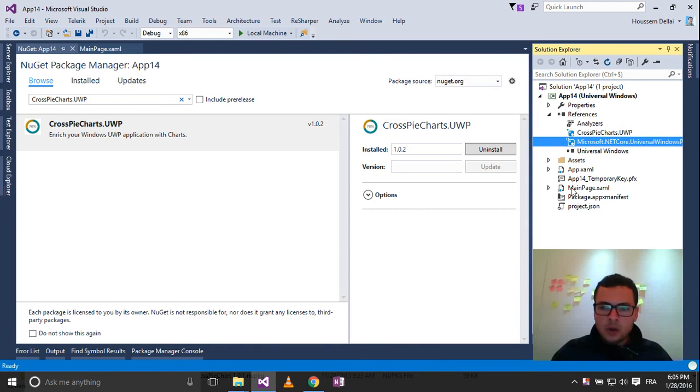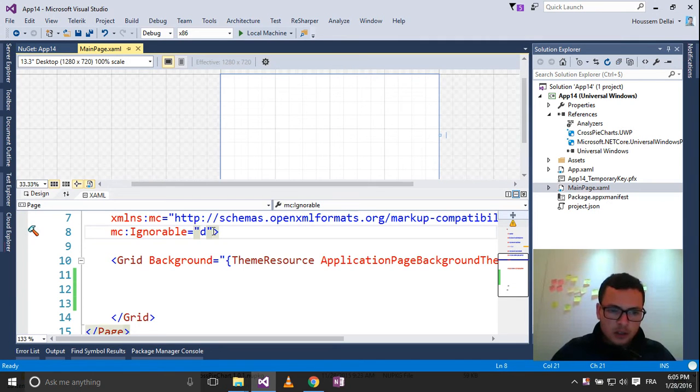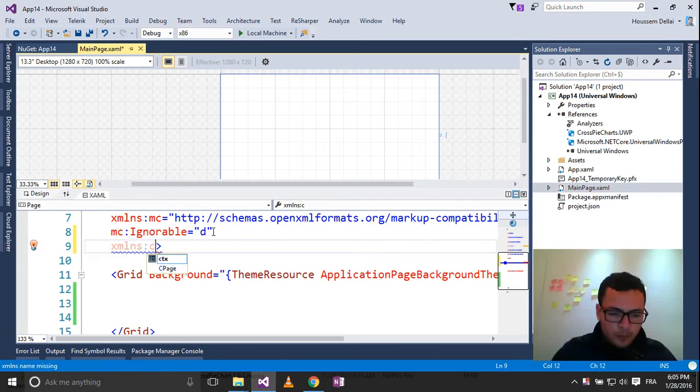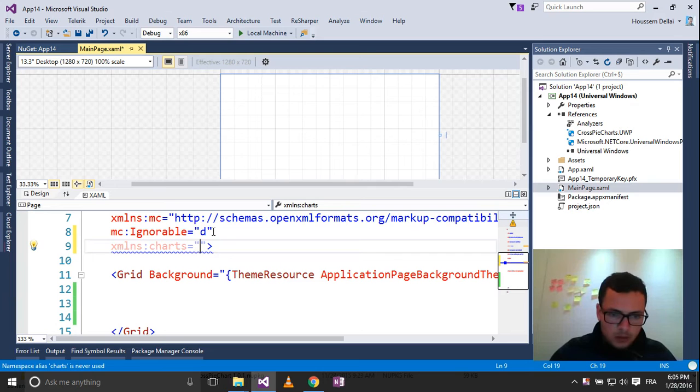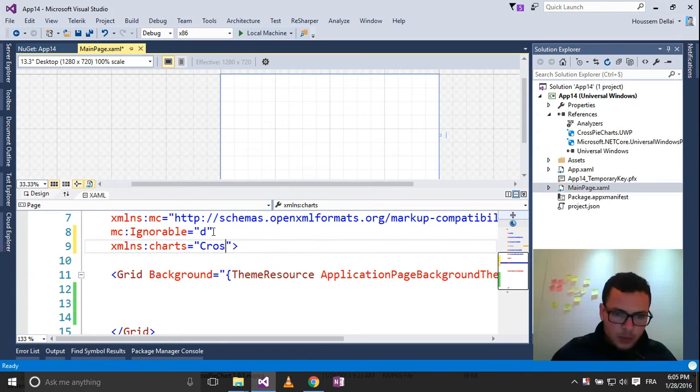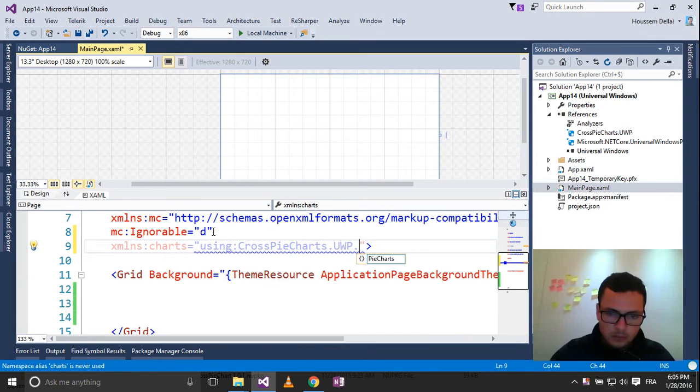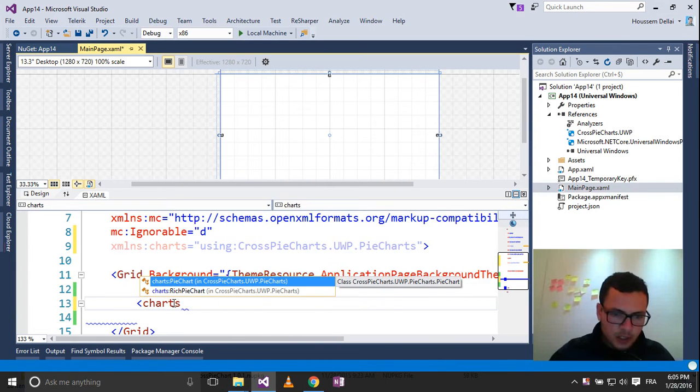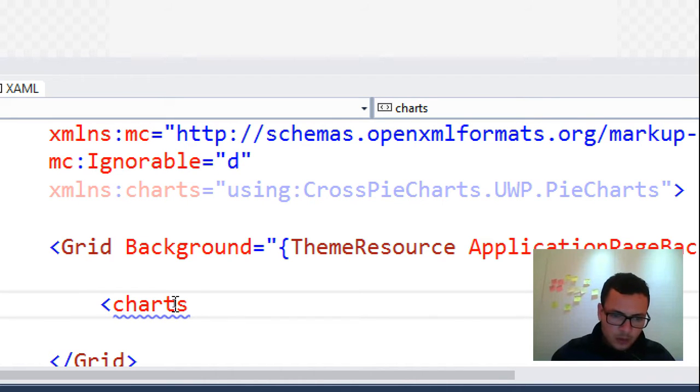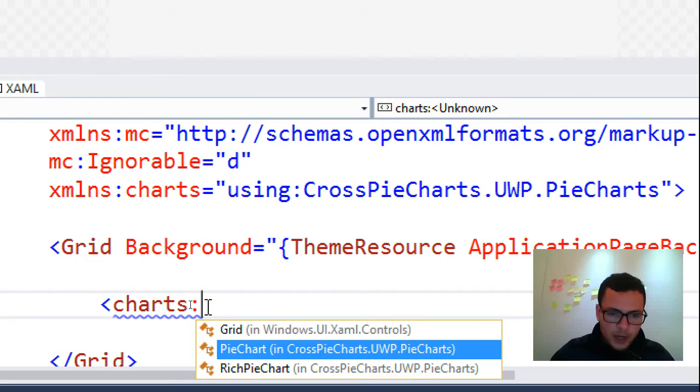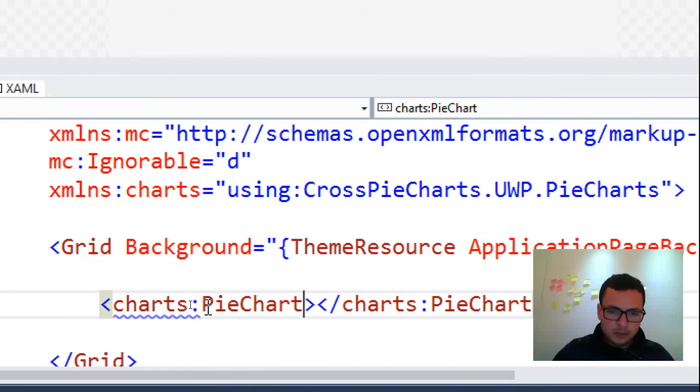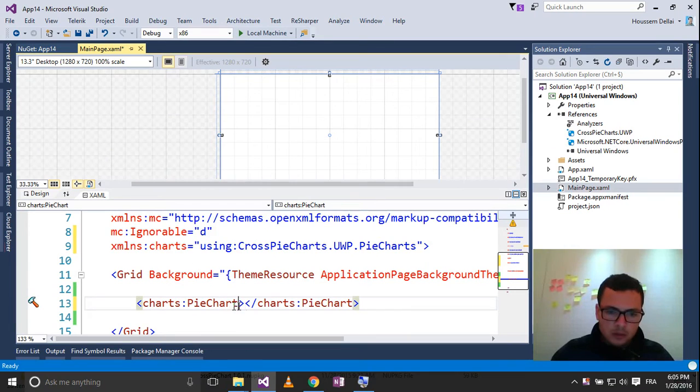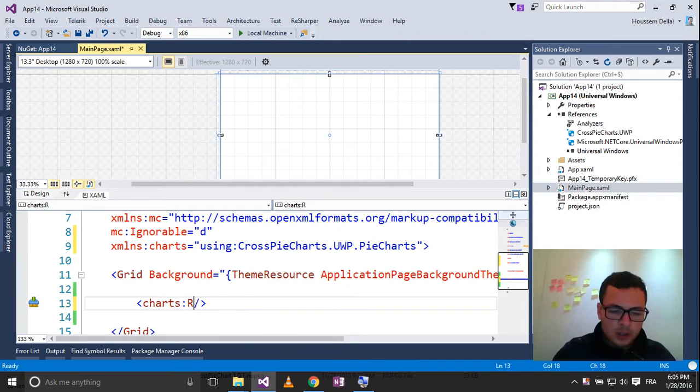So now, I can go to my main page and add a new namespace, let's call it Charts. Let's call CrossPieCharts.uwp, and here I can go to use that namespace, Charts. Here I have two objects, which are the PieChart and the RichPieChart. The PieChart is a simple element, but what you want to use is the RichPieChart.